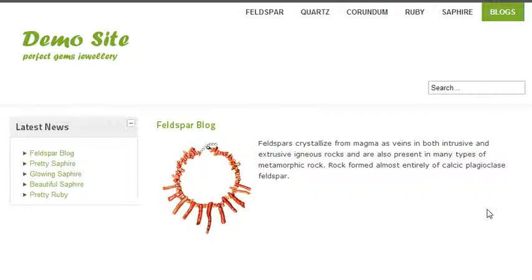I am done with this tutorial guys. I hope you like this video. In my next video tutorial I am going to add an About Us page to my site. If you like this video, please subscribe to my channel. Thanks.